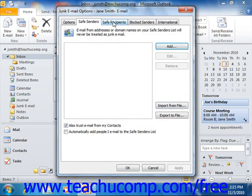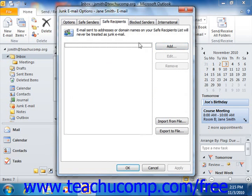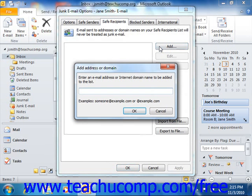On the Safe Recipients tab, you can click the Add button at the right side of this tab to add an email address or domain name into the Add Address or Domain dialog box. The Safe Recipients list is the list of people to whom you always wish to send email in Outlook. Mail sent to these addresses or domains will never be treated as junk mail by Outlook. Click OK once you are finished.